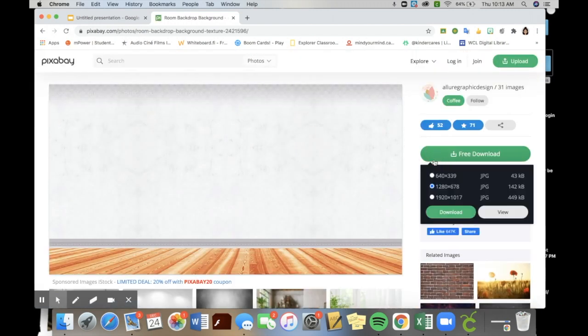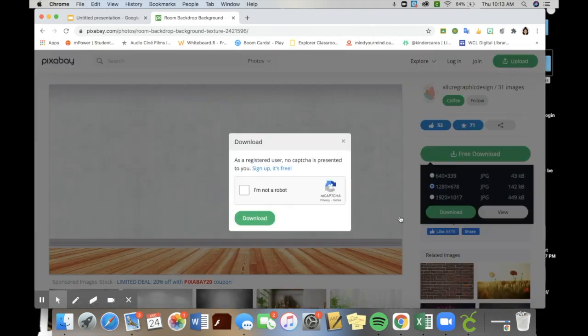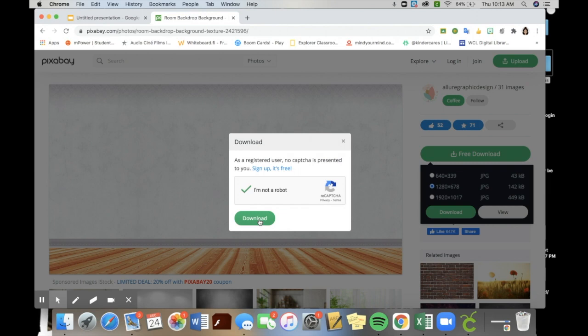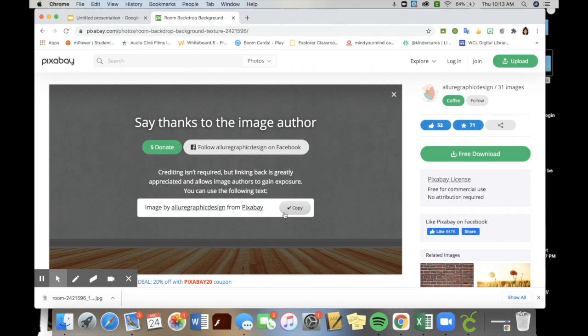Once I've clicked it, you do free download, click download again, indicate that you are able to download as you click the I am not a robot. Right here, credit is not required, but I like to copy the link so that I'm able to place it within my Google slide deck.